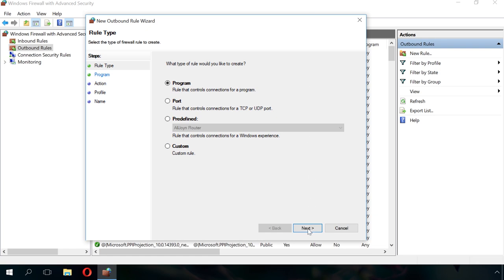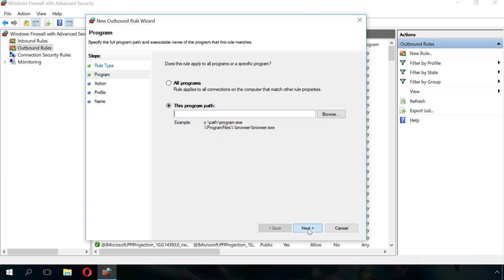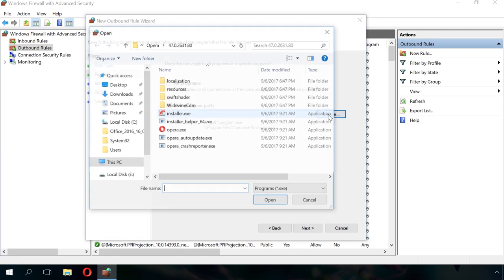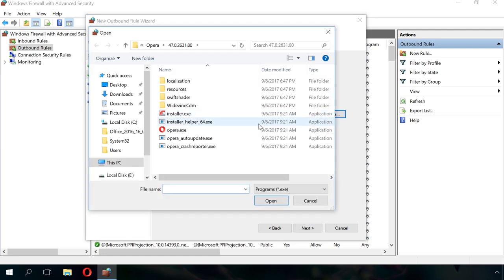The next step is to show the path to the executable file of the program to block it. With the example of Opera Browser, we'll see how Internet connection can be blocked.